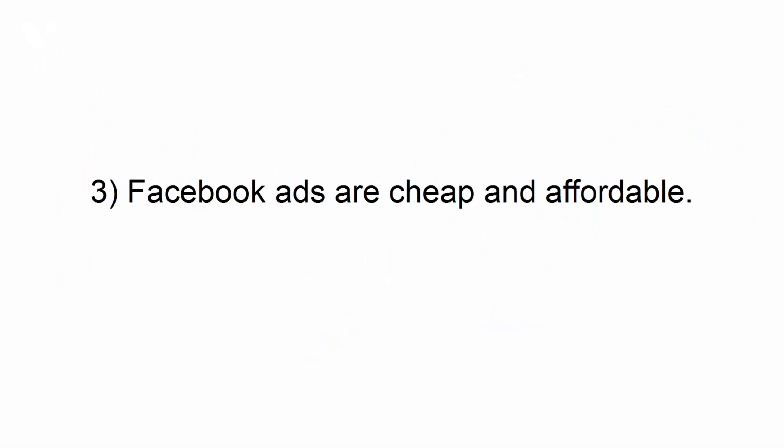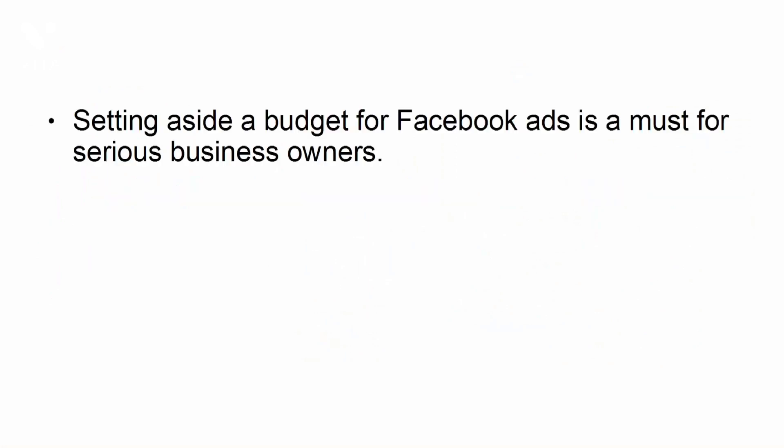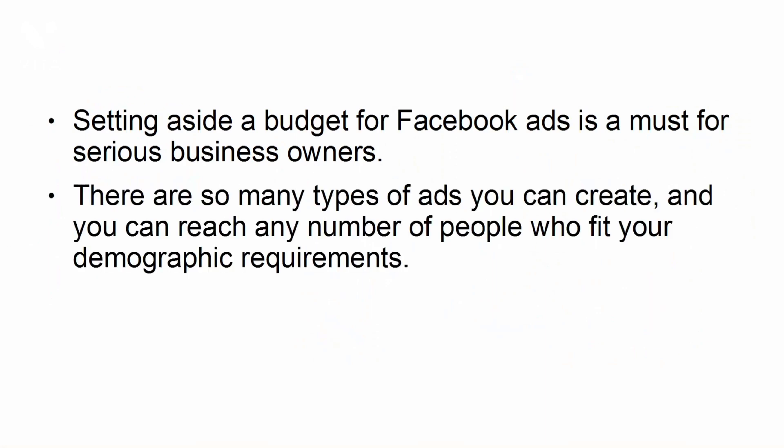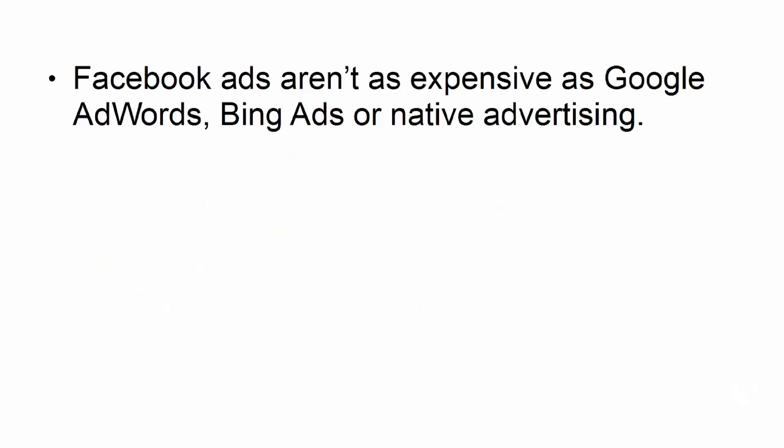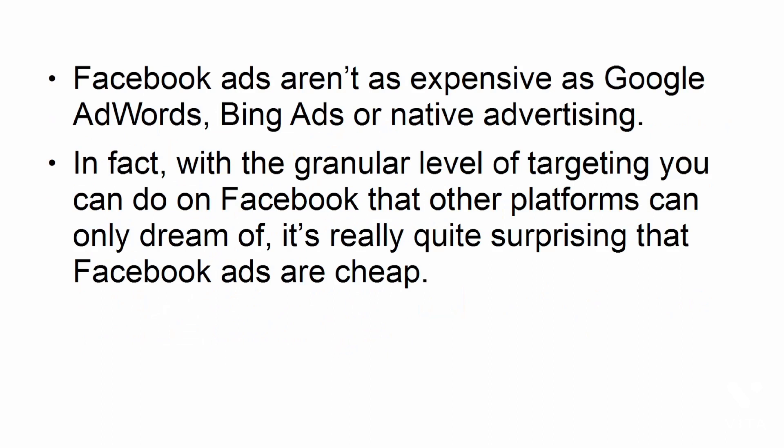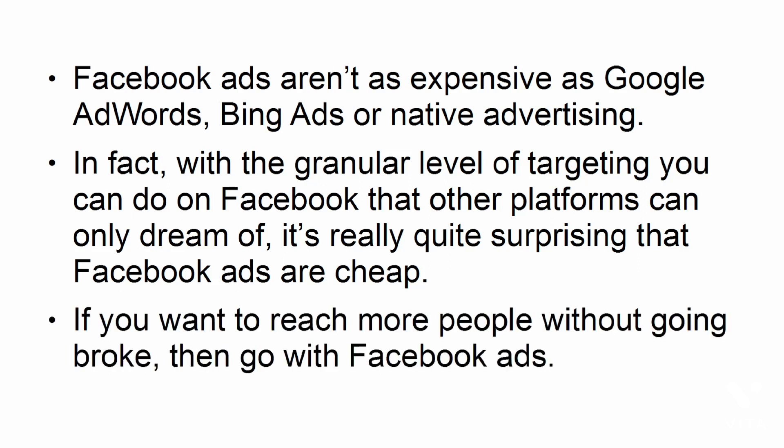Facebook ads are cheap and affordable. Setting aside a budget for Facebook ads is a must for serious business owners. There are so many types of ads you can create, and you can reach any number of people who fit your demographic requirements. And if you think you're going to be paying through the nose for it, then think again. Facebook ads aren't as expensive as Google AdWords, Bing ads, or native advertising. In fact, with the granular level of targeting you can do on Facebook that other platforms can only dream of, it's really quite surprising that Facebook ads are cheap. If you want to reach more people without going broke, then go with Facebook ads.